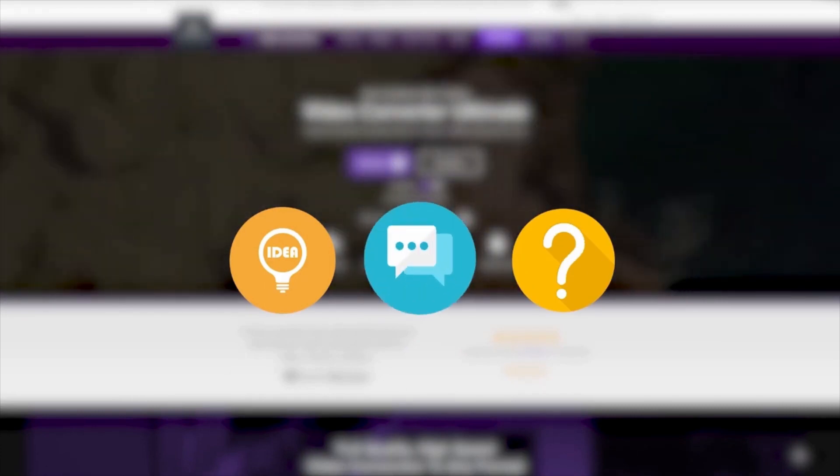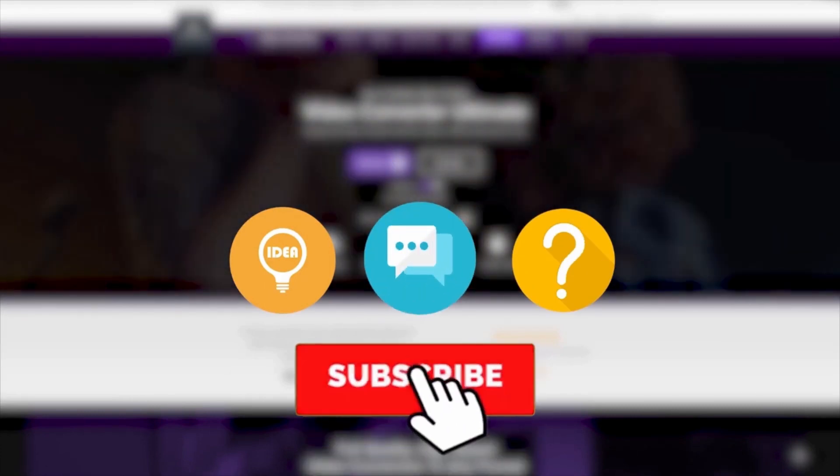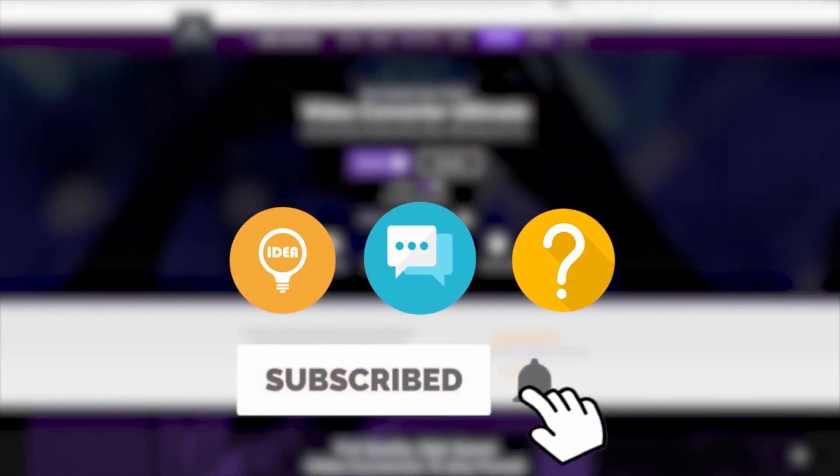If you have any good idea or question, please leave us a comment. Subscribe to our channel and you will get more about video conversion tips.